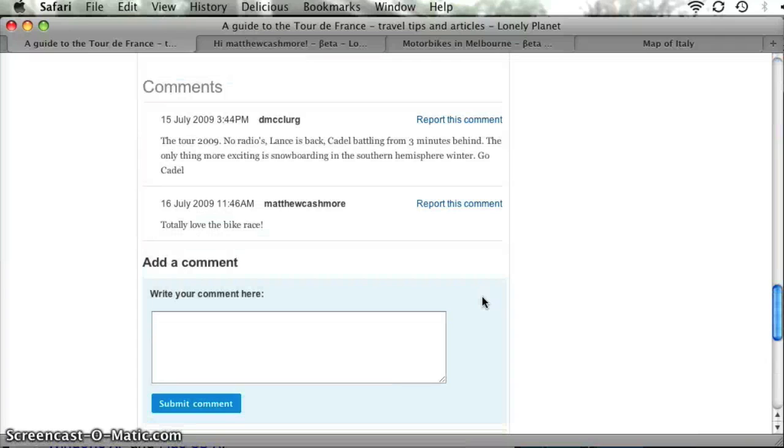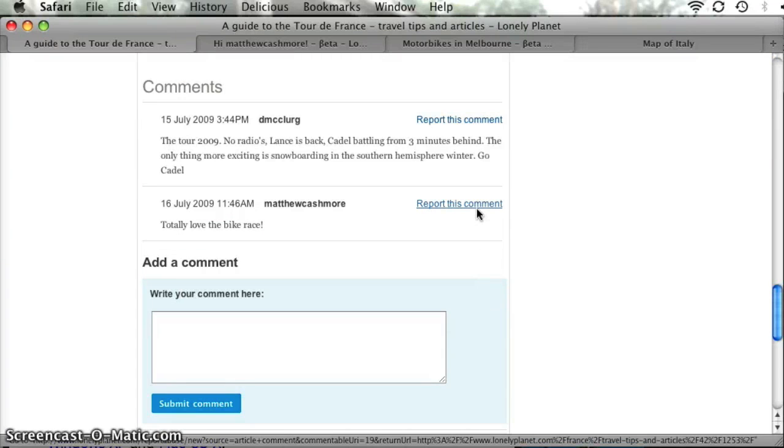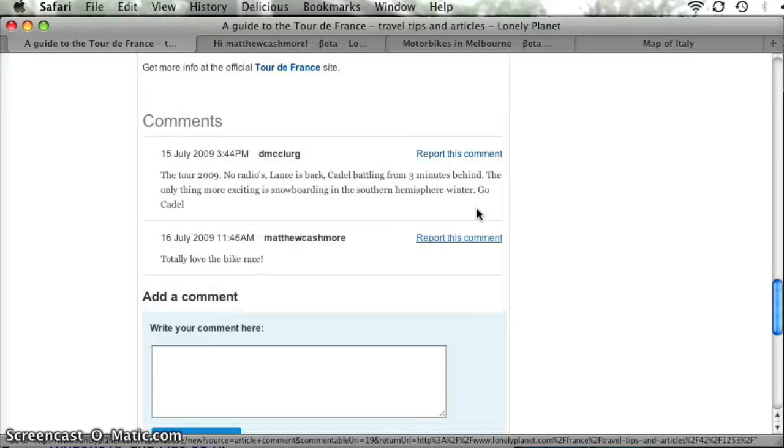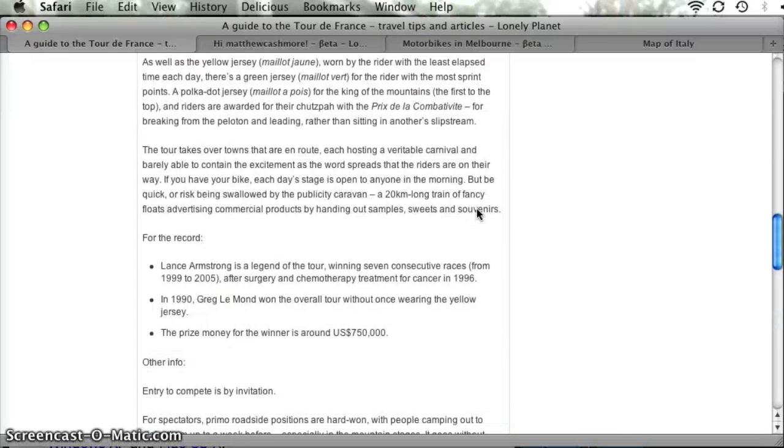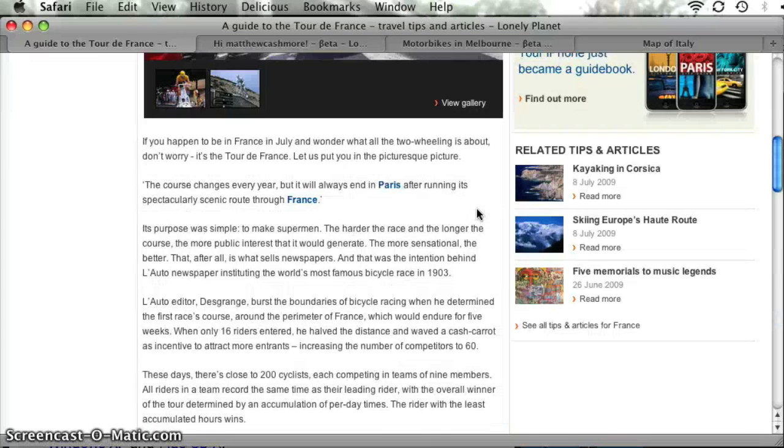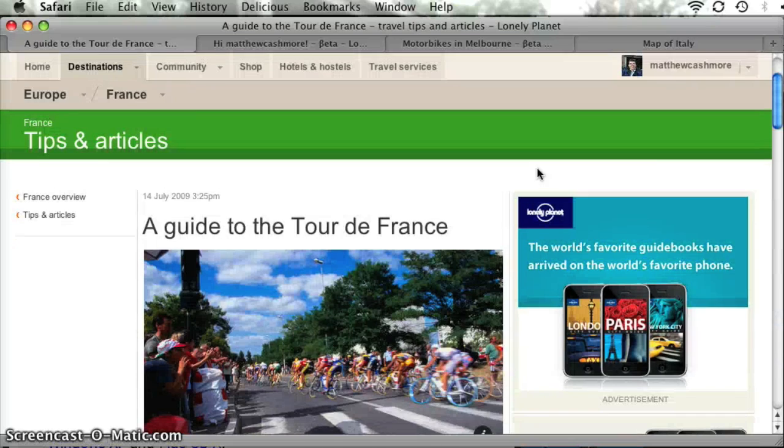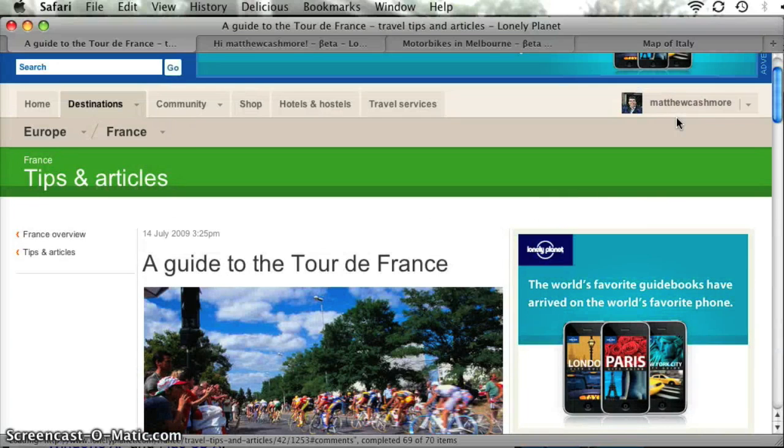Now from a moderation point of view, you can hit report comment and that takes you off to a page so you can tell us exactly why you think it shouldn't be there. Of course it does rather depend on you being logged into your profile and that's the next thing I'm going to show you.